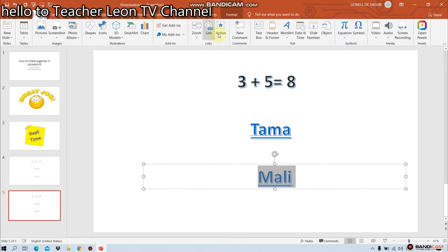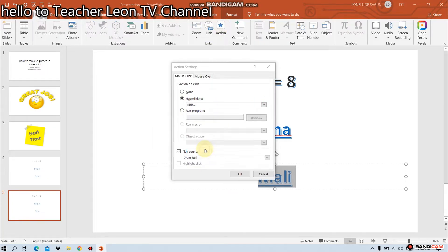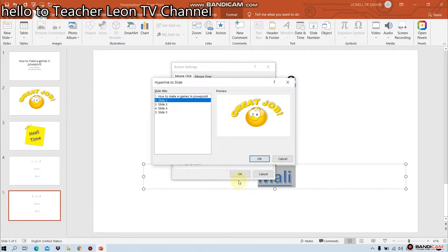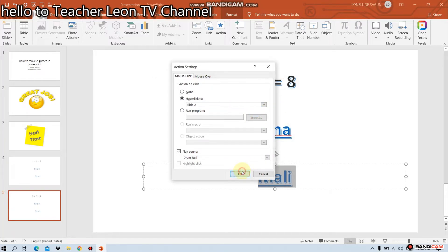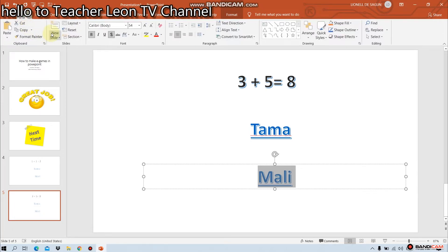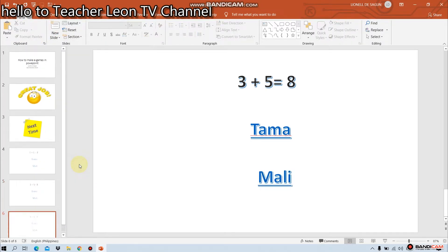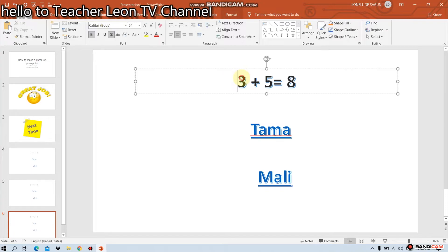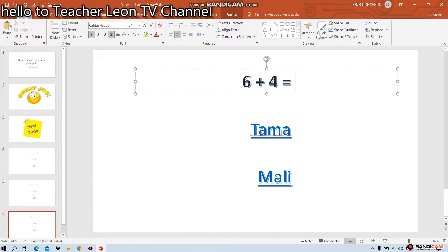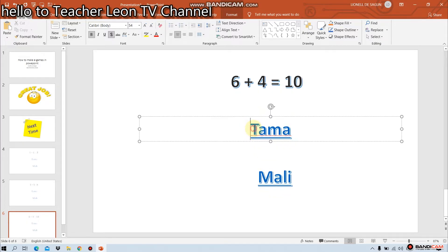Malin dun ang mali. I-hyperlink to. Malin dun sa action ulit. Okay. Slide. Slide number 2. Dali yun ng tama. Okay. Another. 6 plus 4 is equal to 10. Tama o mali.